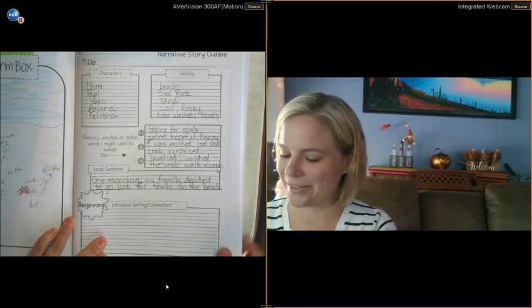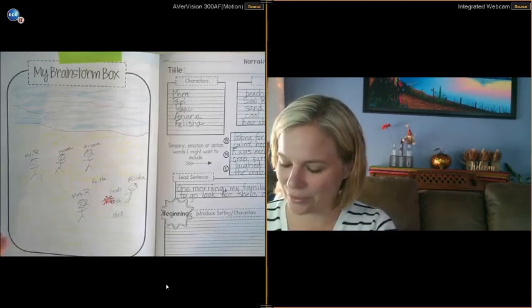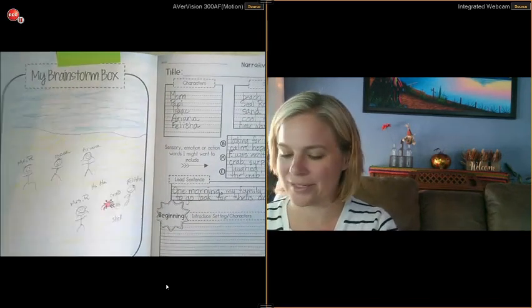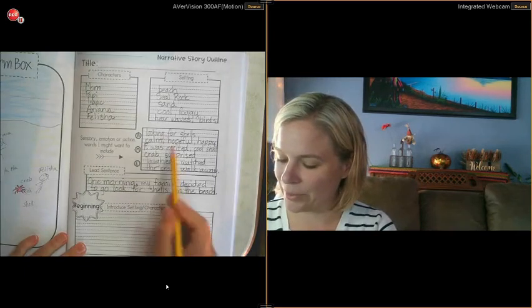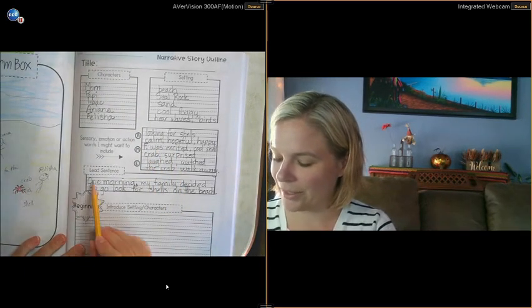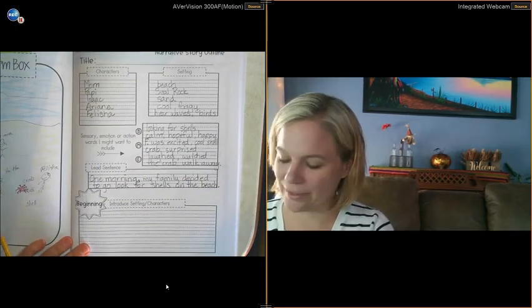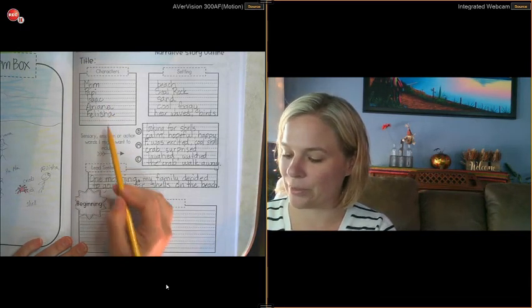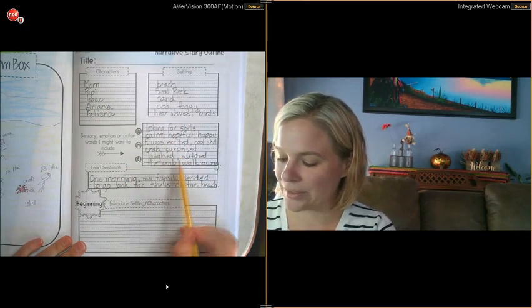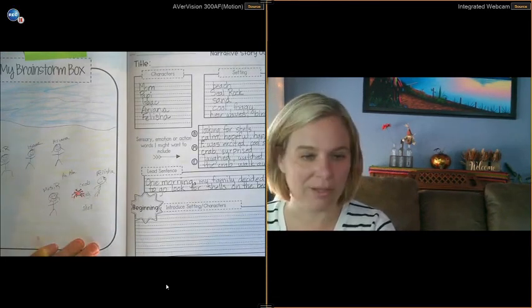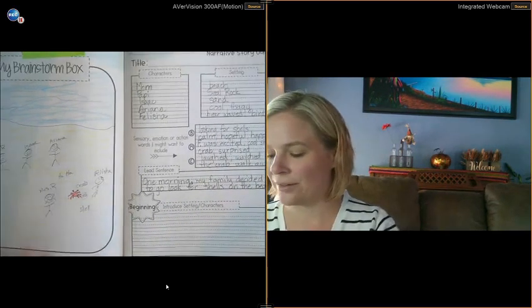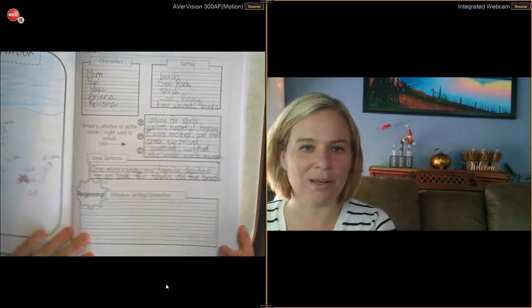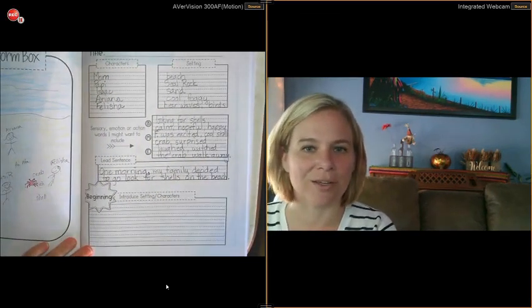And when you're finished with all of that, I would like to see in Seesaw a picture of your brainstorm box. Any words that you wrote in there, the pictures that you did, any details you're adding in, and the character setting, the beginning, middle, and end feelings and action, and your lead sentence. When you're loading it into Seesaw, I'd love for you to push the microphone button and record yourself reading to me all the different things. You can explain your picture to me as well, and talk me through why you chose to put the details in that you did. That helps me to understand what you're thinking when you're writing, and it really helps me to understand your work.